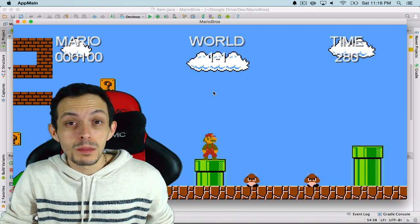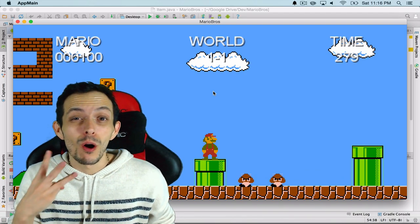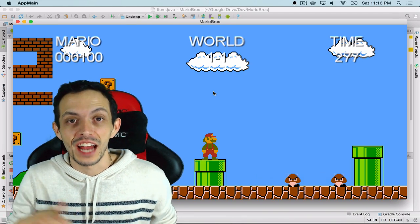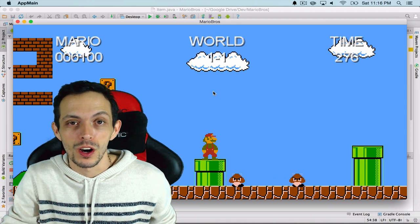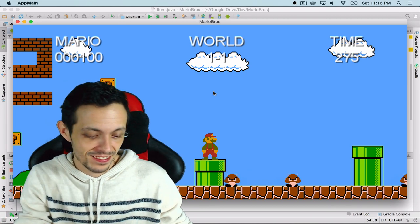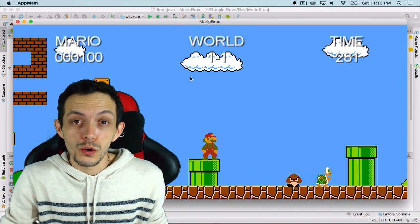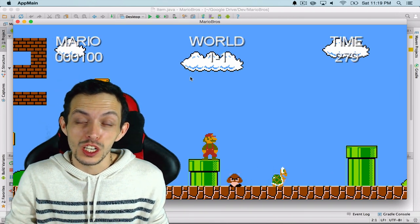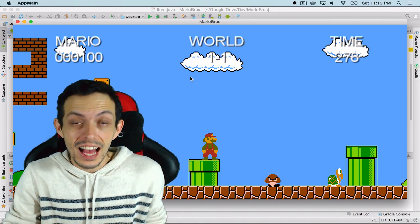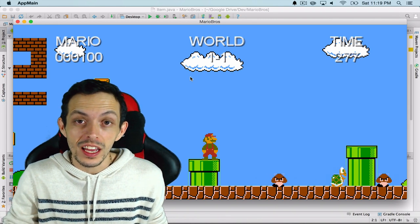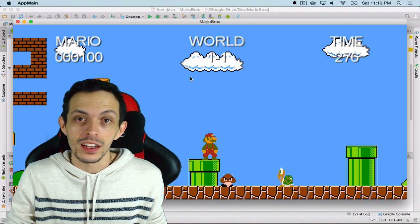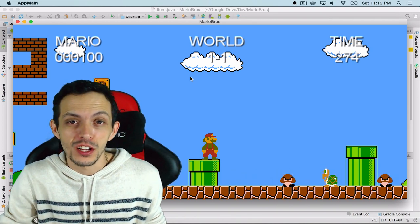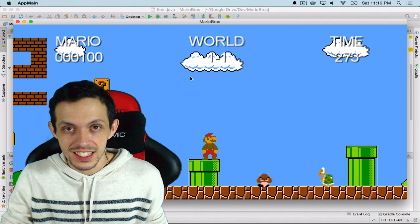Hey guys, my name is Brent and welcome to part 31 of my tutorial series on how to create Super Mario Brothers. In this tutorial we're going to talk about kicking those turtle shells we made in the last tutorial into enemies and killing the enemies off. If you're interested in learning how to do that, stick with me.